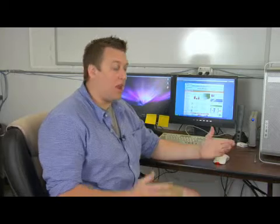Chances are if you work in the corporate world, you deal a lot with spreadsheets. Hi, I'm Charles Stewart Jr., and I'm going to help you choose which spreadsheet program to use.